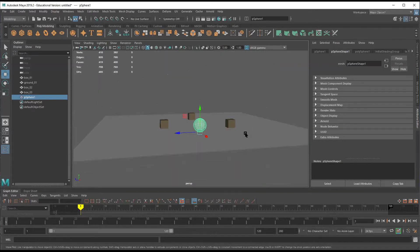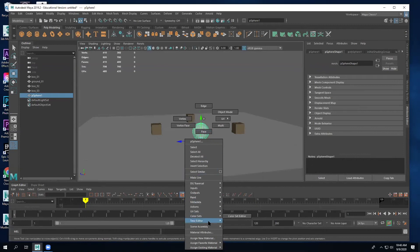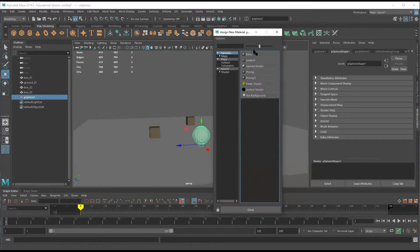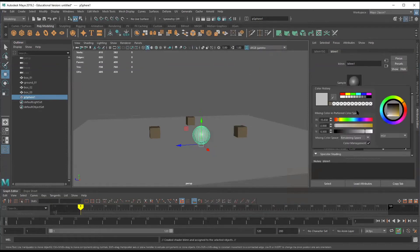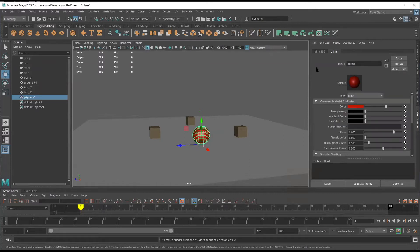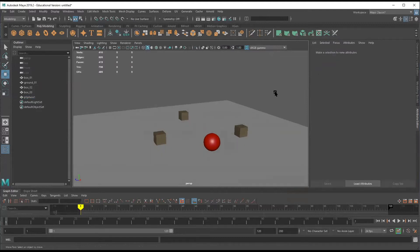We've got our ball roughly in place. I'm going to go ahead and give it a material as well. Let's make it a shiny ball — I'll make it red and use a Blinn. I'll lower the value just a little bit. Now I've got a shiny red ball.